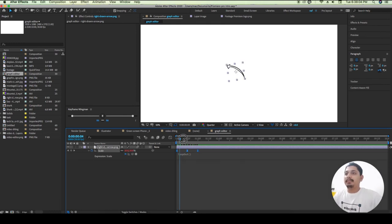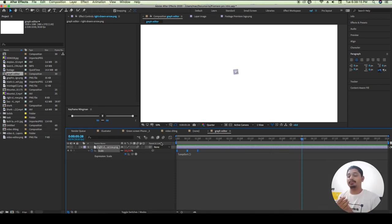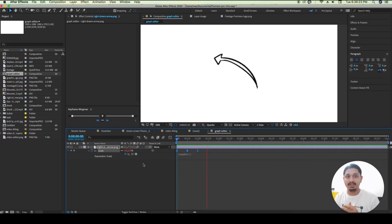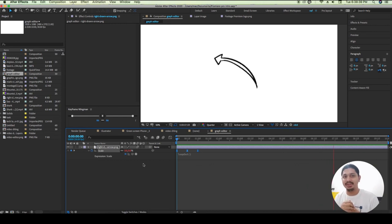Now we have to play this. This is one of the most important things. You can use it in the same way. For example, it's opacity. If you use an application, you can click on it and use it. Next class is Graph Editor or Expressions.